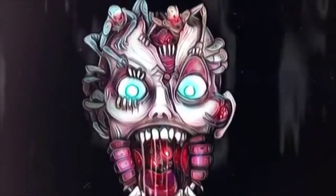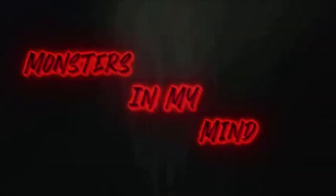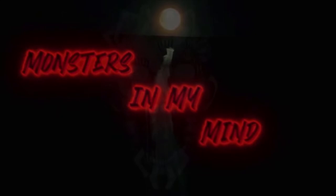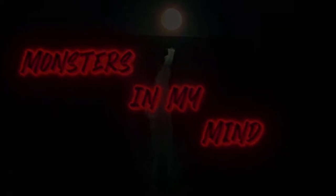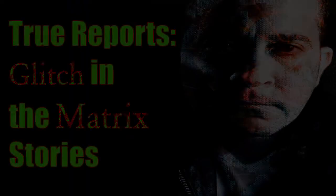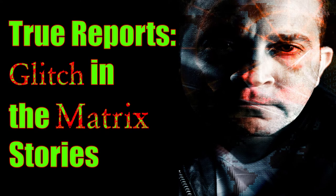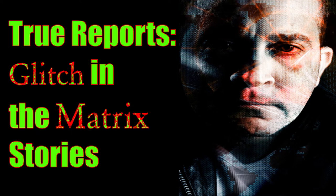In today's video we will be exploring the subreddit r/glitchintheMatrix. As with my other true reports videos, I encourage you to reach out to the writers of these stories if you've had any similar experiences. Links are provided in the description in the order the stories appear. Now onto the events as recounted by those that experienced them.